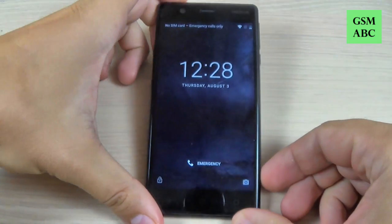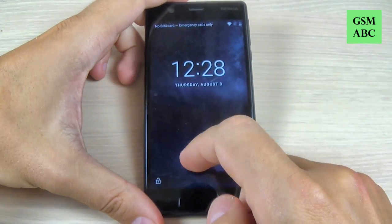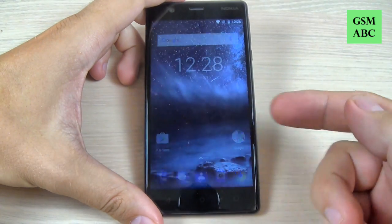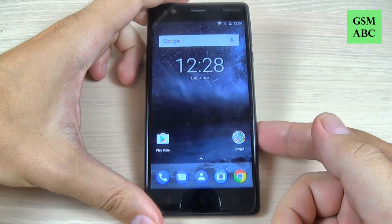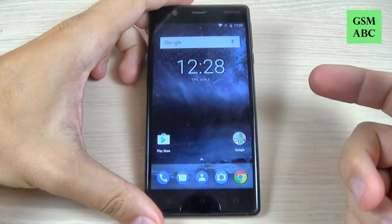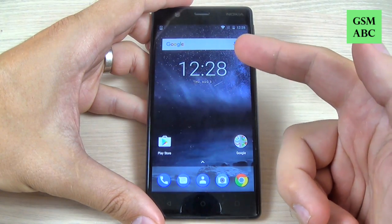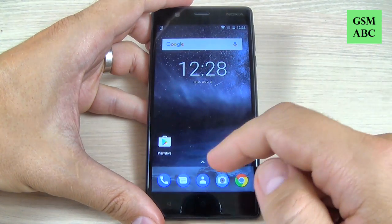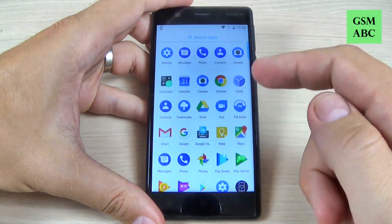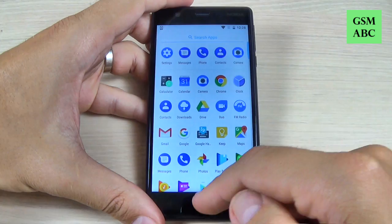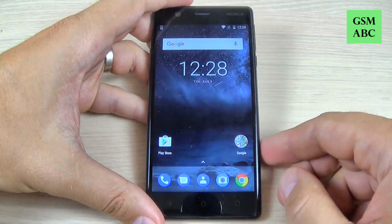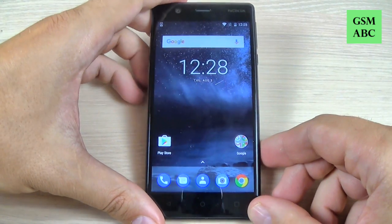Now I'm back and as you can see safe mode is disabled and you can use your applications again. So this was my short tutorial for today.